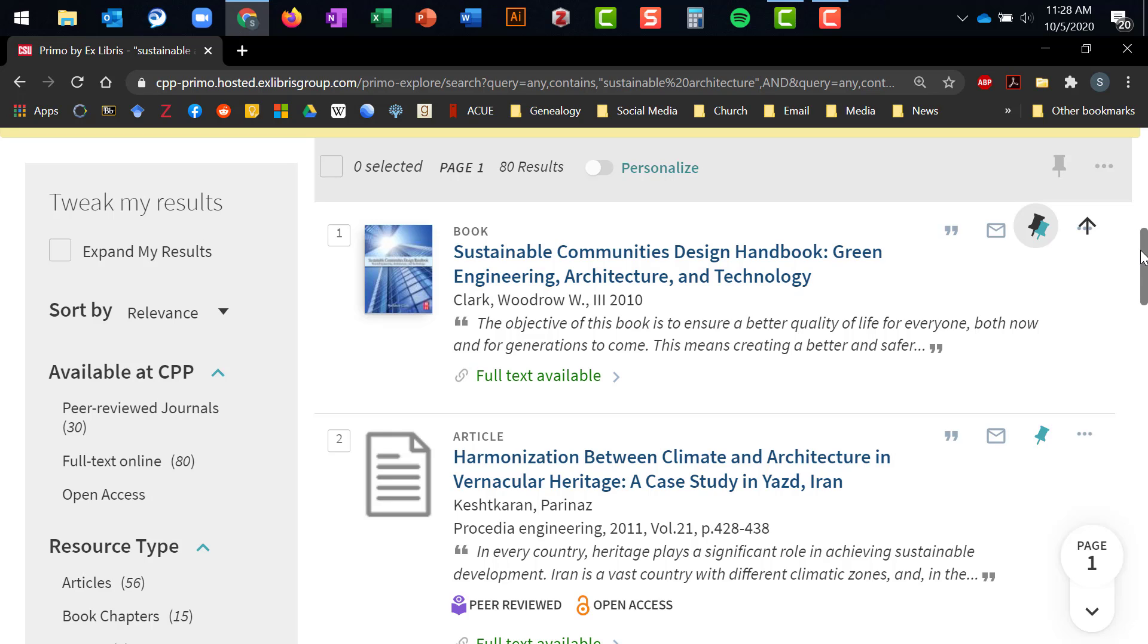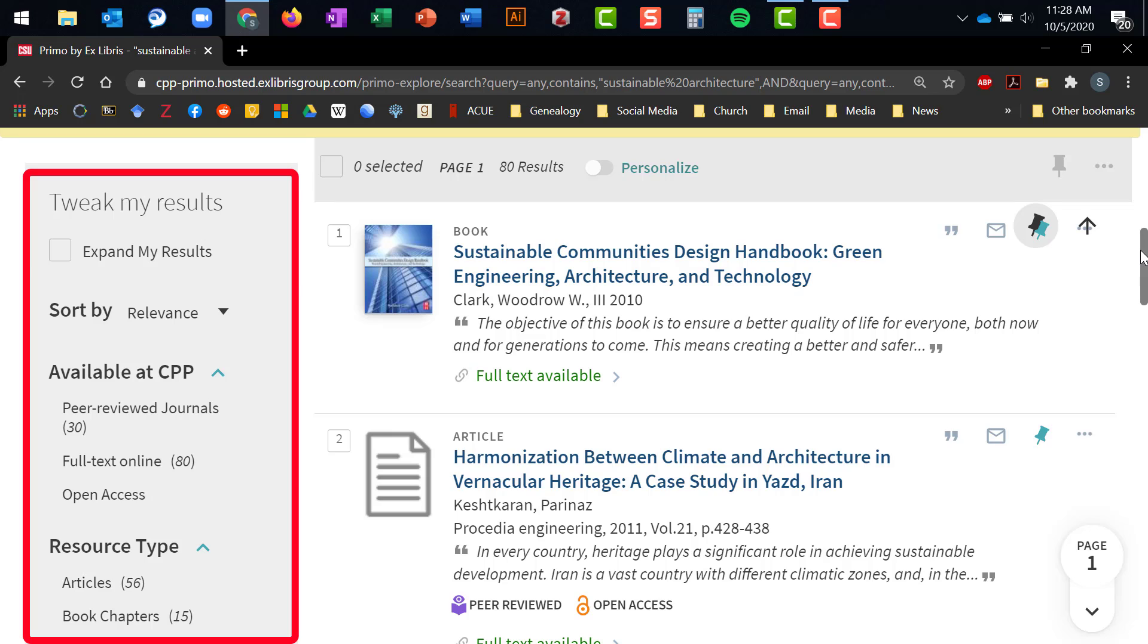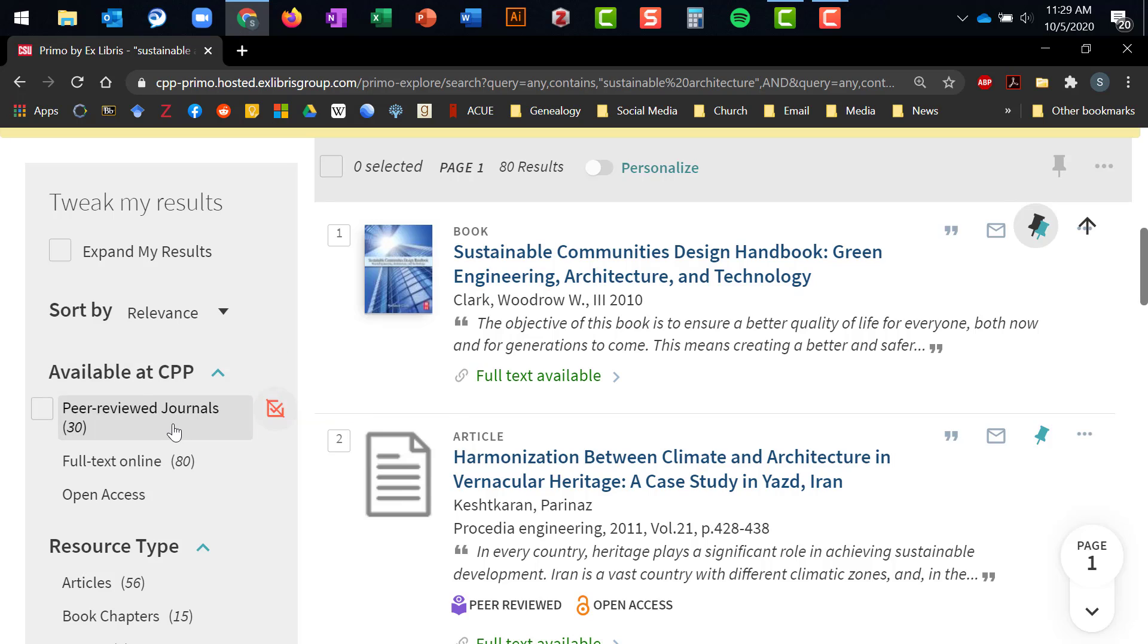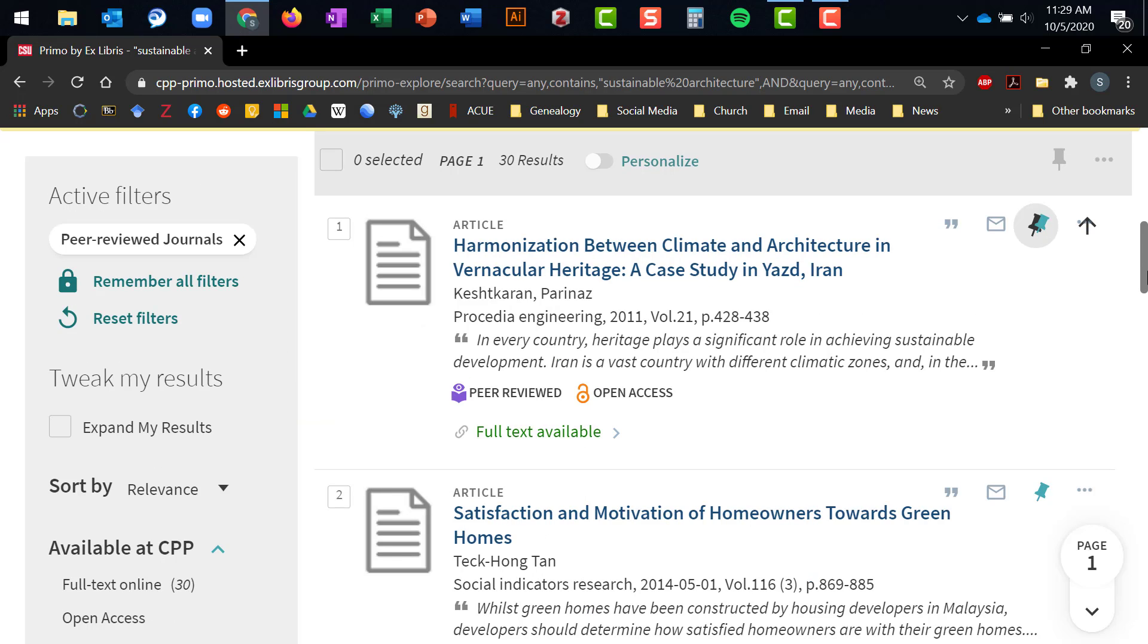This is OneSearch's filter menu, which is located on the left-hand side of the screen. Let's say I'm only interested in material that comes from peer-reviewed journals. Then I can go over to the menu bar, and under the Available at CPP heading, I can click on the filter marked Peer-reviewed Journals. This cuts the results down to about 30, which is a pretty manageable set of results.